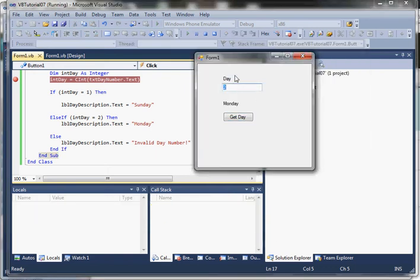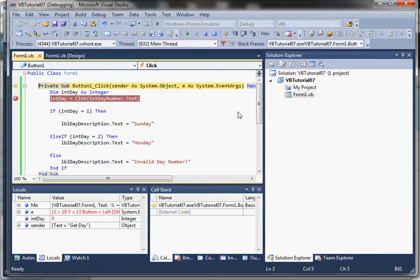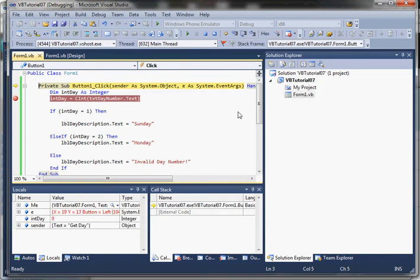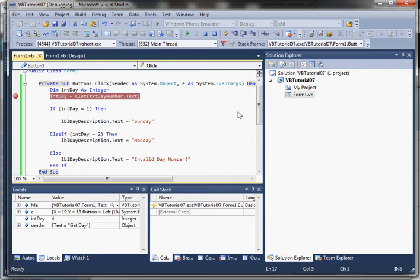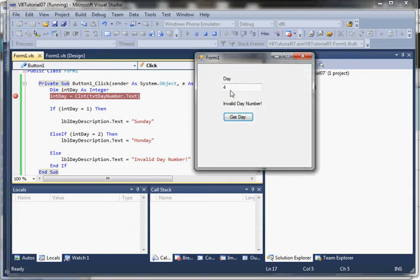Now entering four — which we're not handling — it skips over the first if clause, then the else if clause, and gets to the else. The else always executes, so it sets the description text to 'invalid day number'. Then we end the if statement and return to the program.